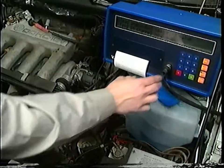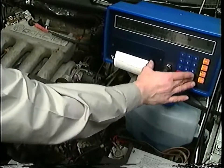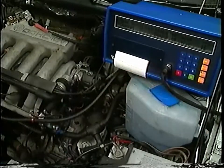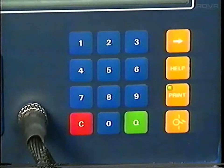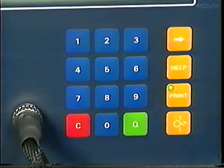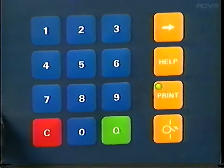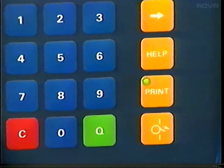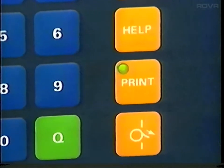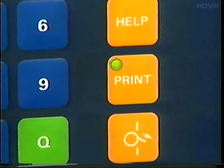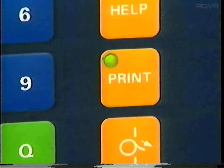After the road test, connect the 1551 and check the ATF temperature and level. You should always push the print button when you're using the 1551 — it's a good way to record what you've done, and you can also attach the printout to the repair order.